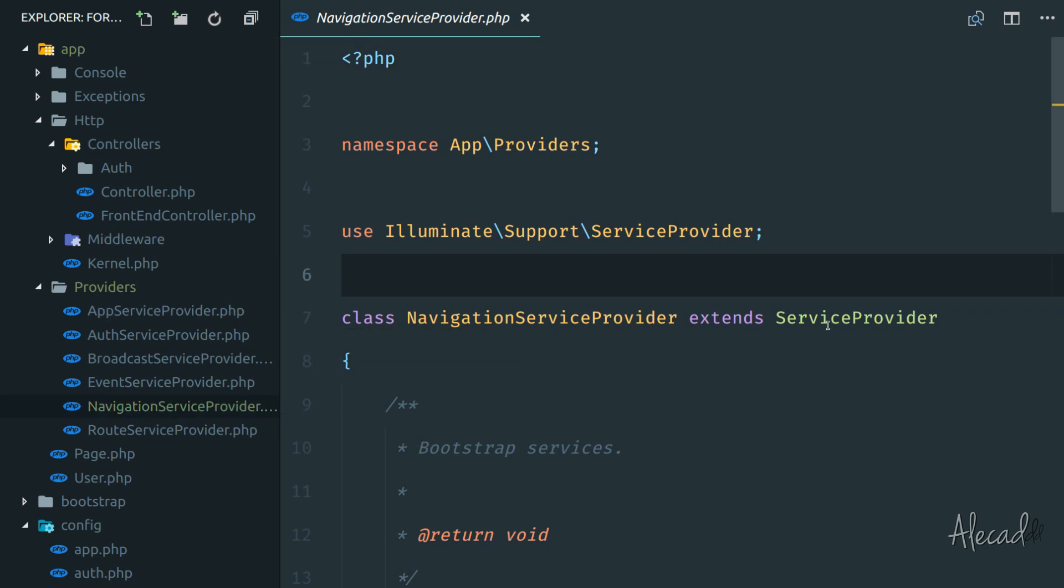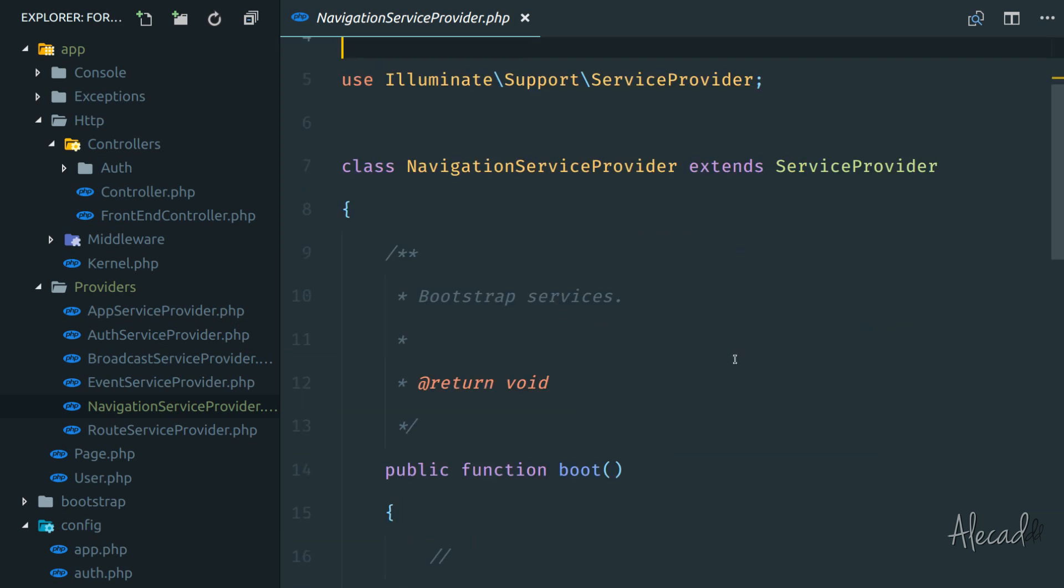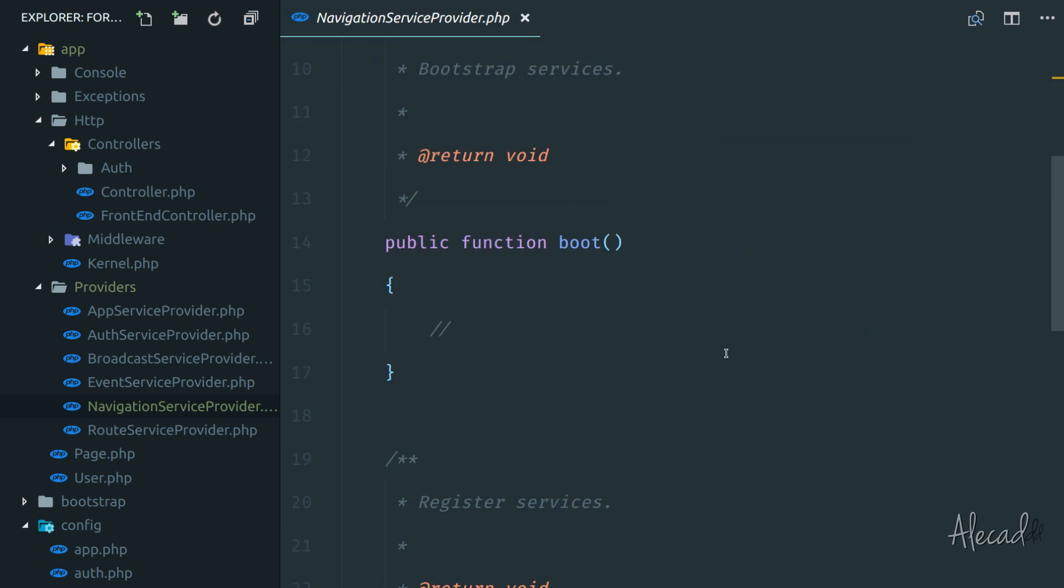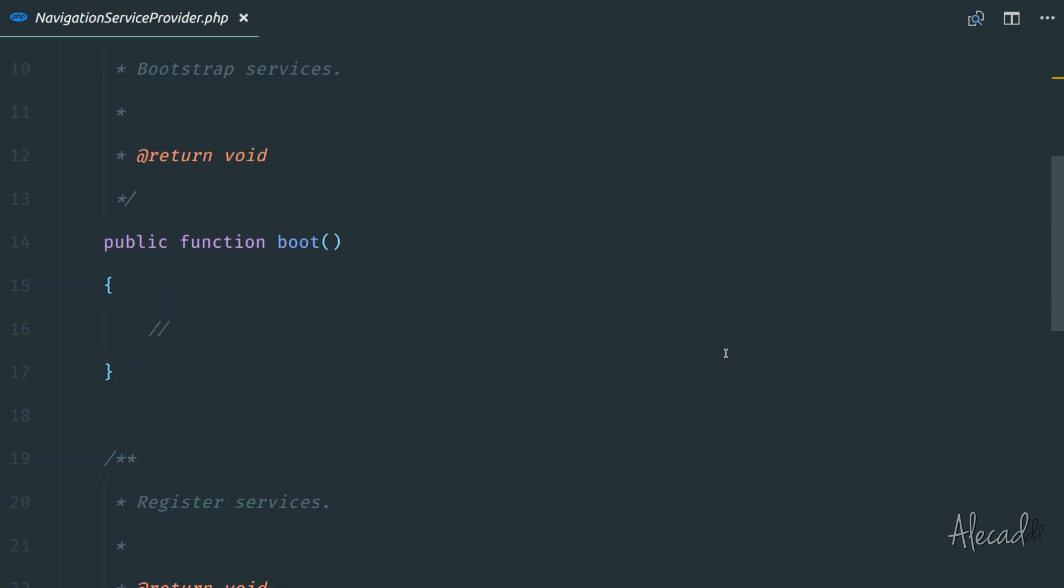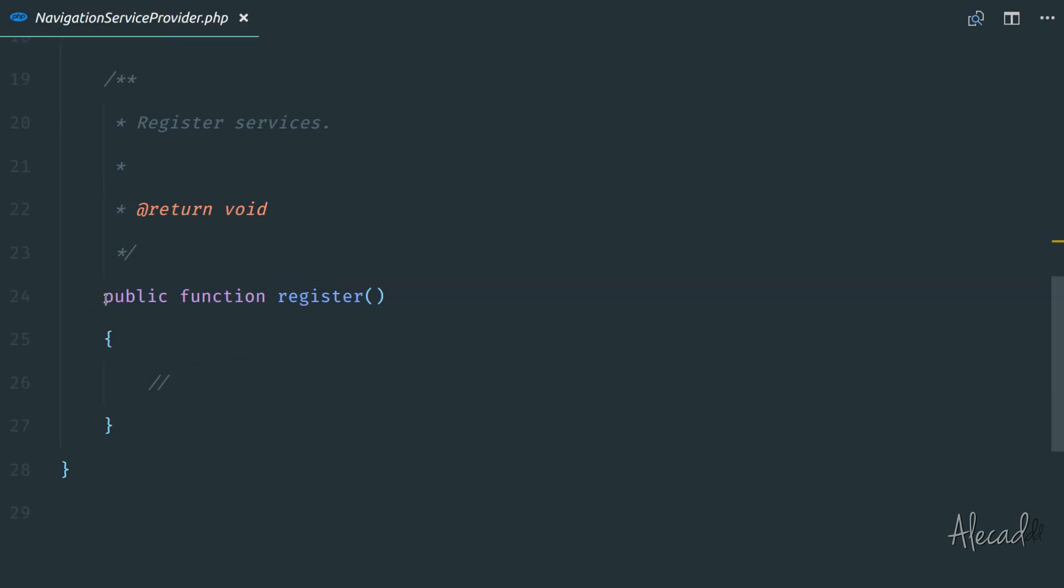Automatically it's extending the service provider illuminate support. So we are automatically hooked inside Laravel. By default, when we create a provider, we have two methods in it, the boot method and the register method.